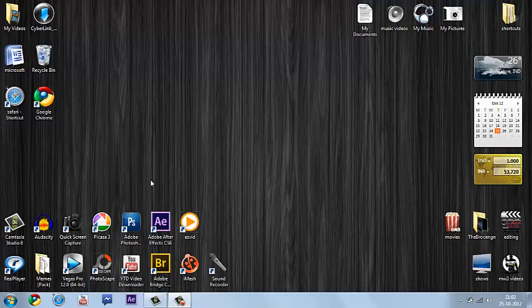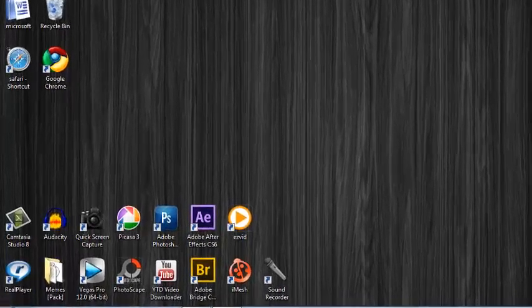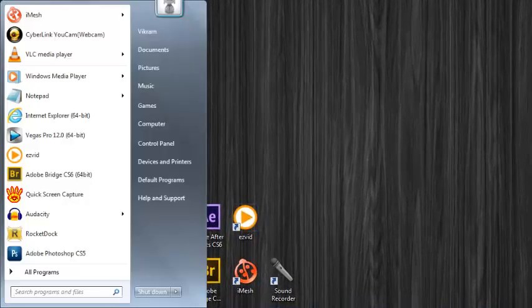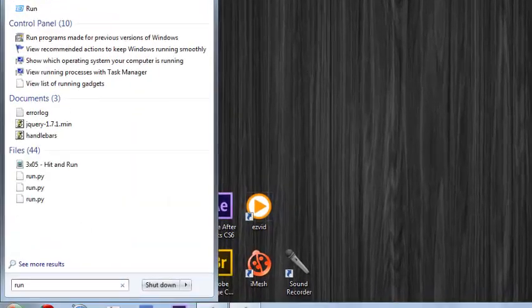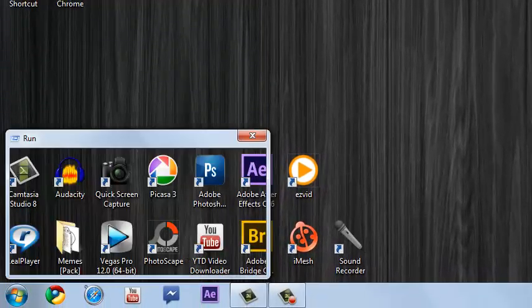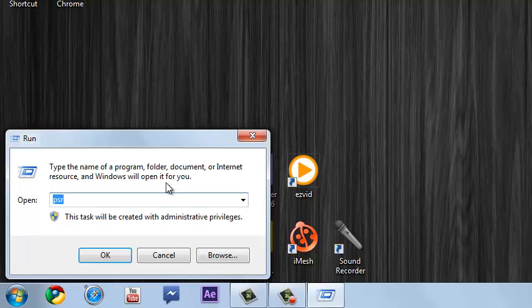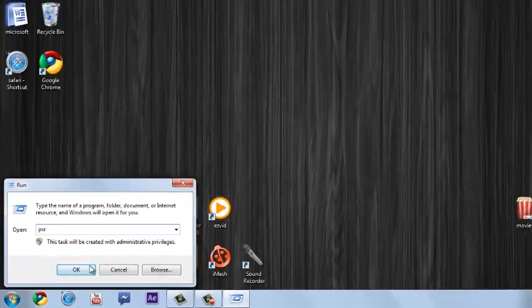It's completely free without any download. First thing you want to do is go to start button and press run. Now click run and type PSR, which stands for Problem Screen Recorder, and then press ok.